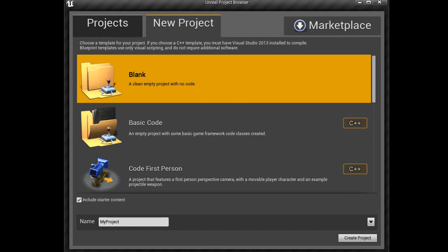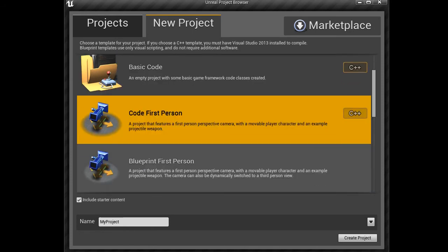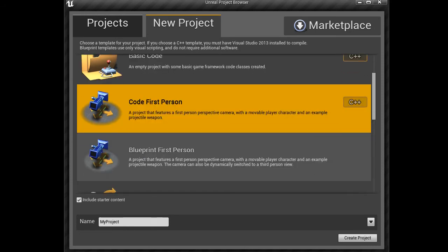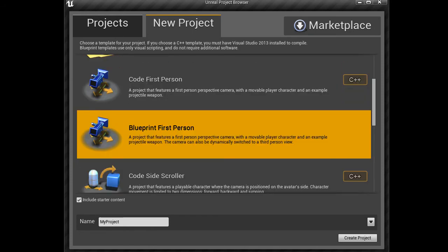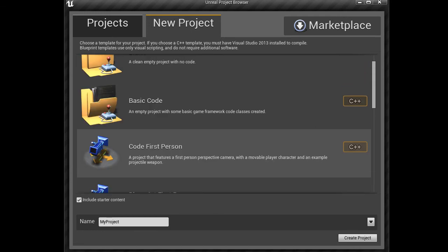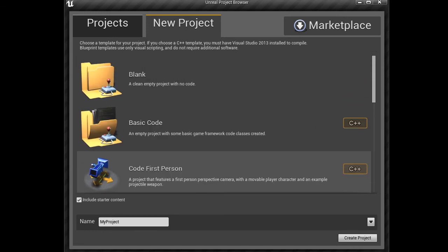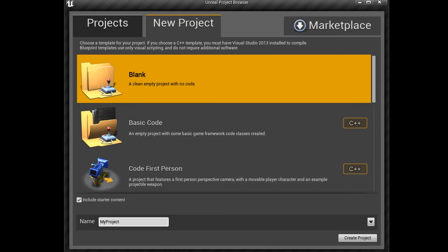For example, we can create a new blank project, or we can choose a template that can get us kick-started with our new project. For example, first-person shooter type games, we've got templates for side-scroller games, all kinds of cool things. Your choice depends on the goals of your project and what you intend to create with Unreal.